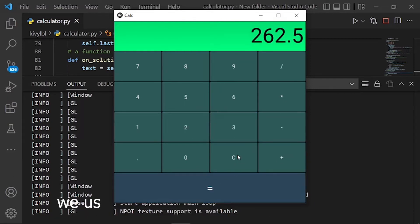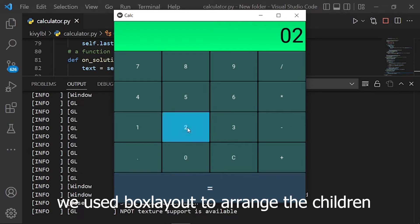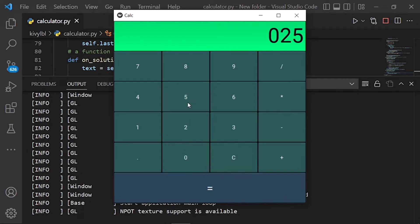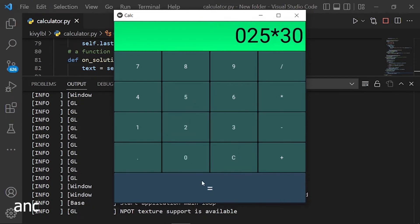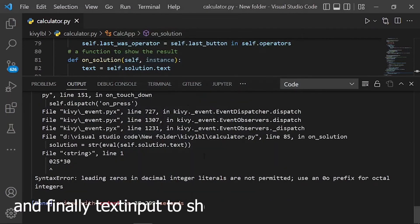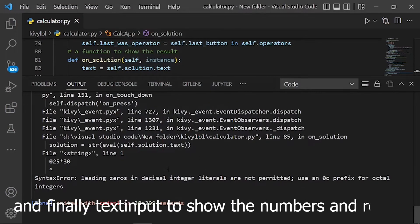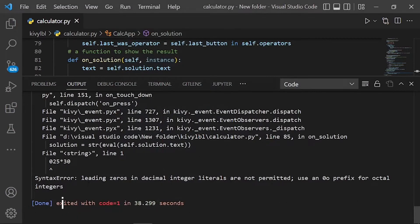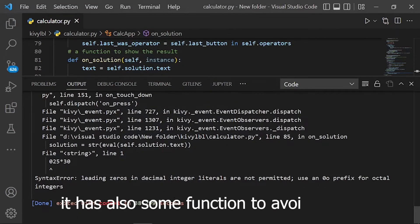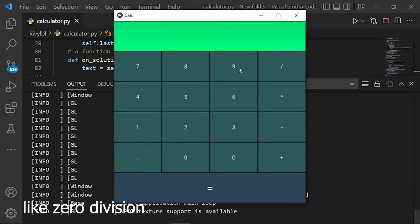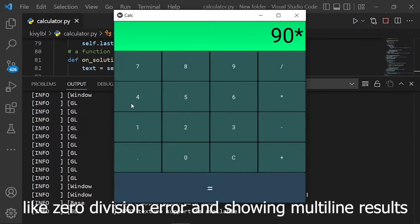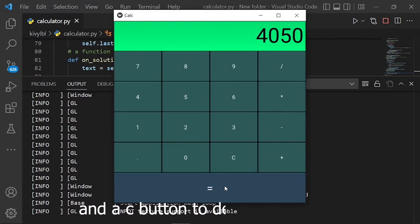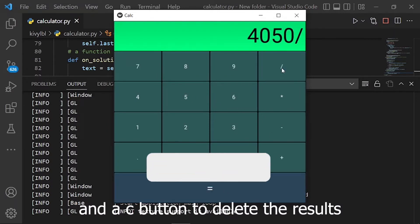We used BoxLayout to arrange the children, and of course Button to create the buttons, and finally TextInput to show the numbers and results. It has also some functions to avoid errors, like zero division error and showing multi-line results, and an AC button to delete the results.